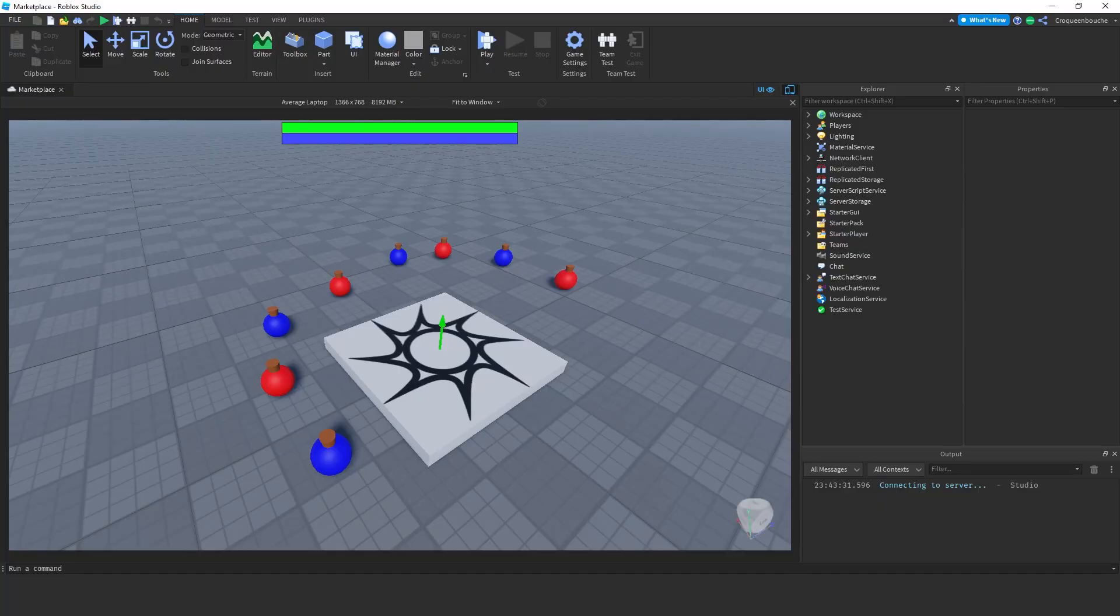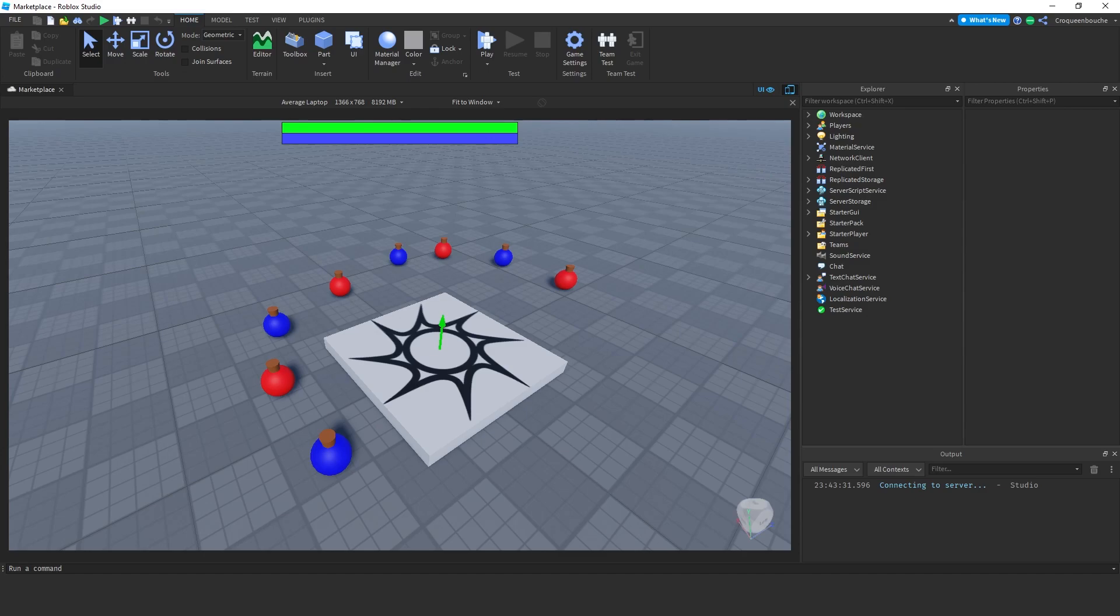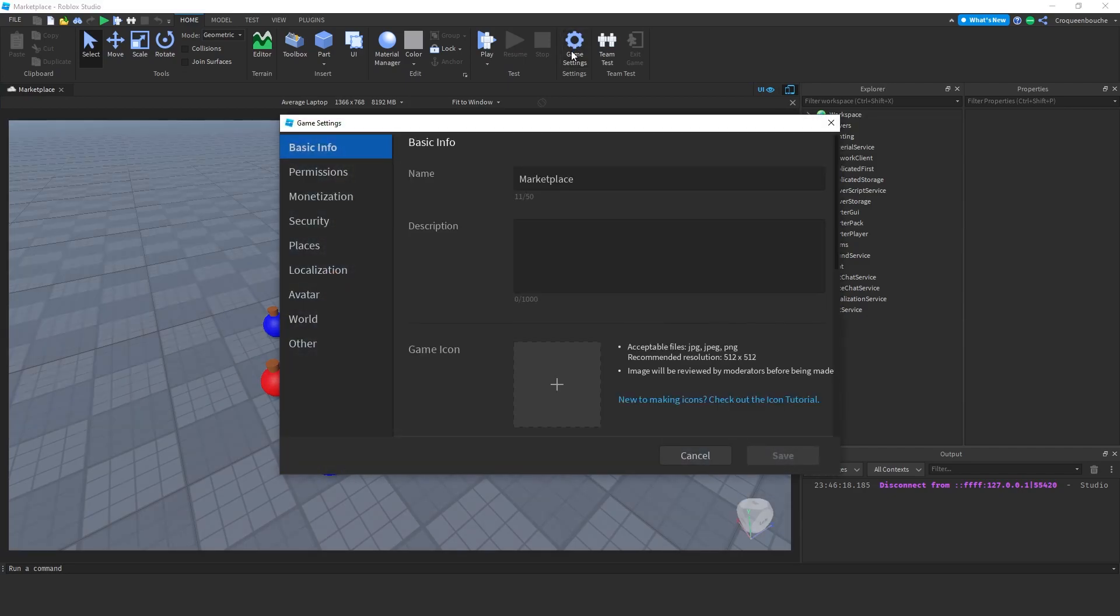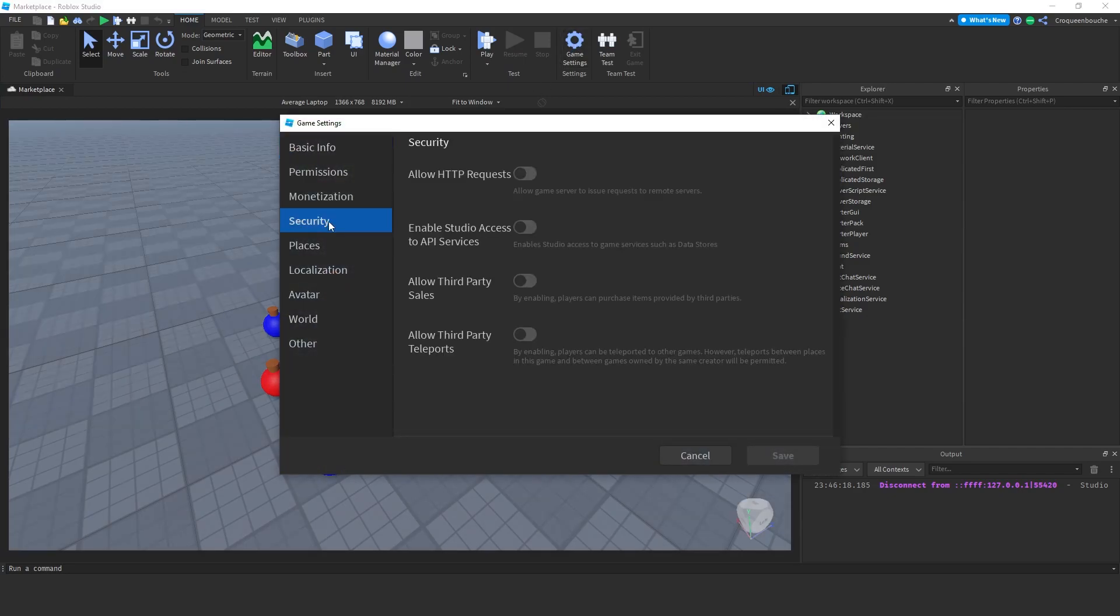I will continue from the Persistent Inventory video. If you haven't watched it yet, the link is on the card and in the description. I made a copy of the project, saved it to Roblox with the name Marketplace, and I should go to Game Settings, Security and Enable Studio Access to API Services because we'll use Data Stores.